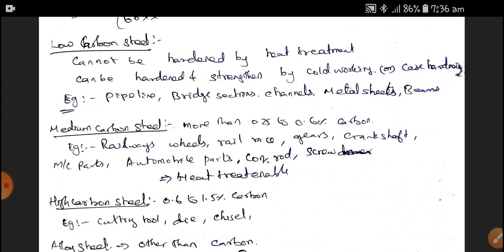High Carbon Steel contains 0.6 to 1.5% of Carbon. Parts like cutting tools and die chisels are made up of High Carbon Steel. Basically, it is highly hard, therefore heat treatment is not at all possible.